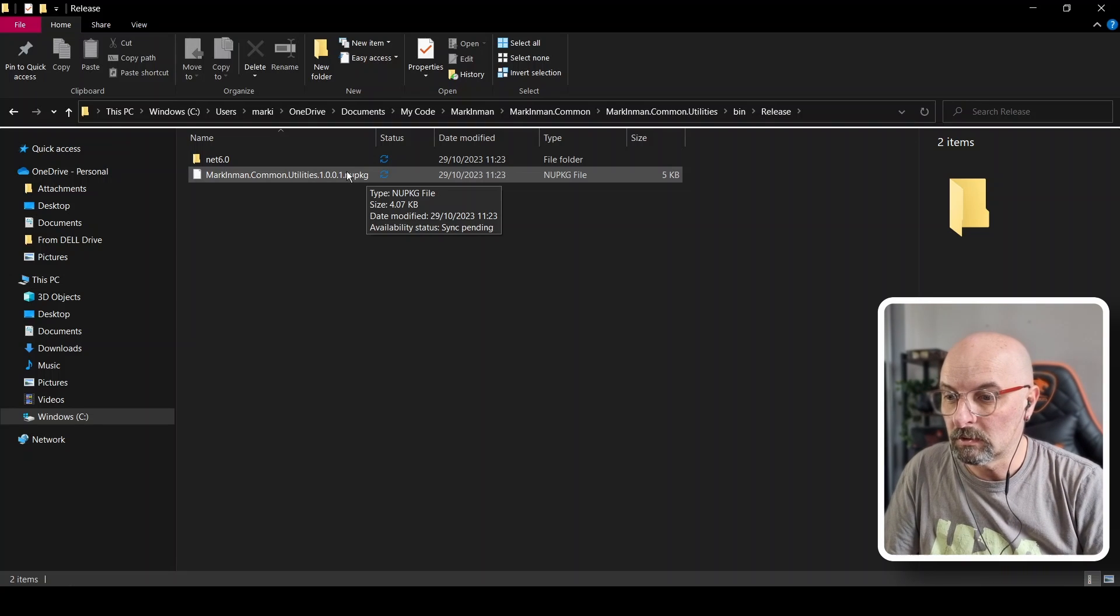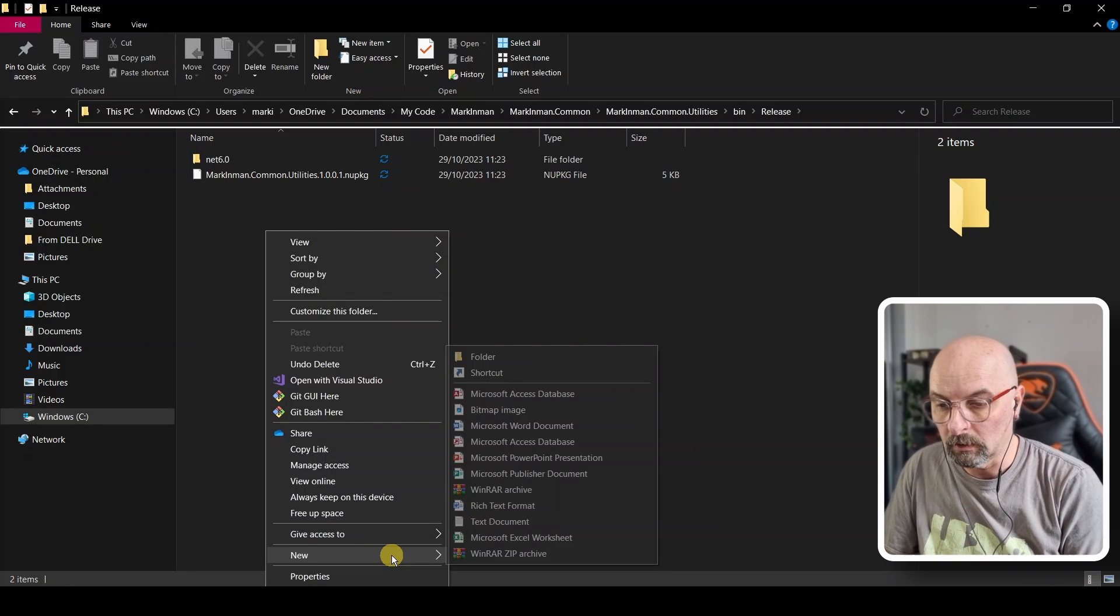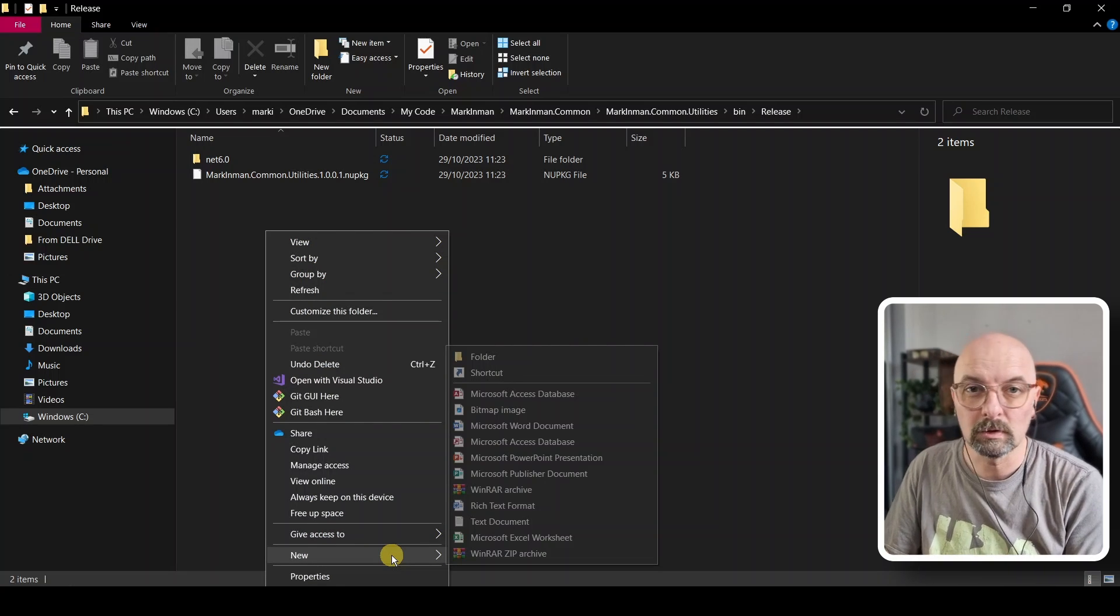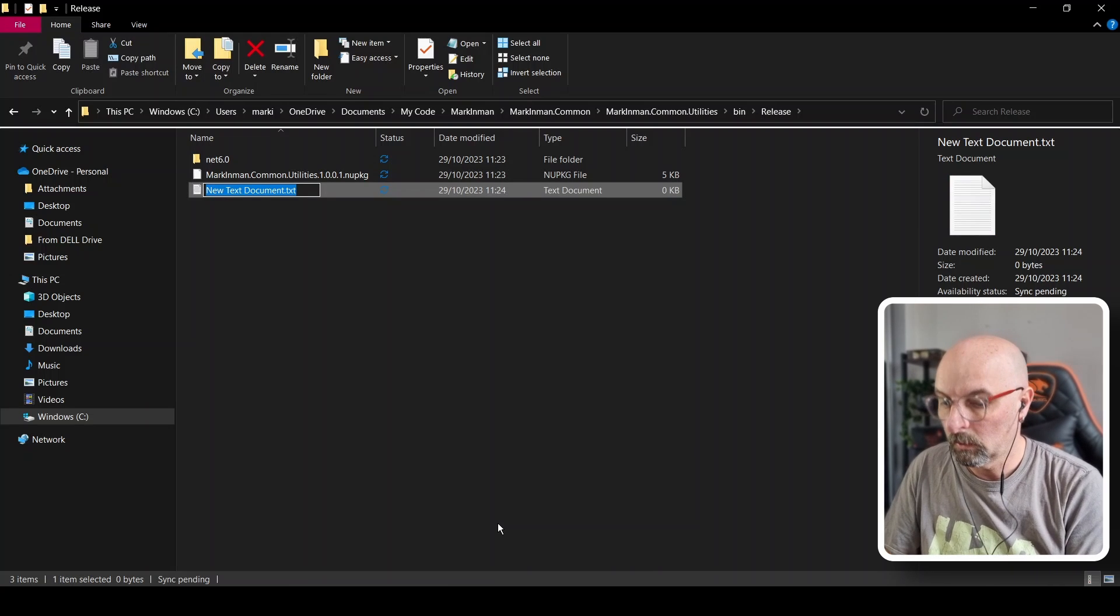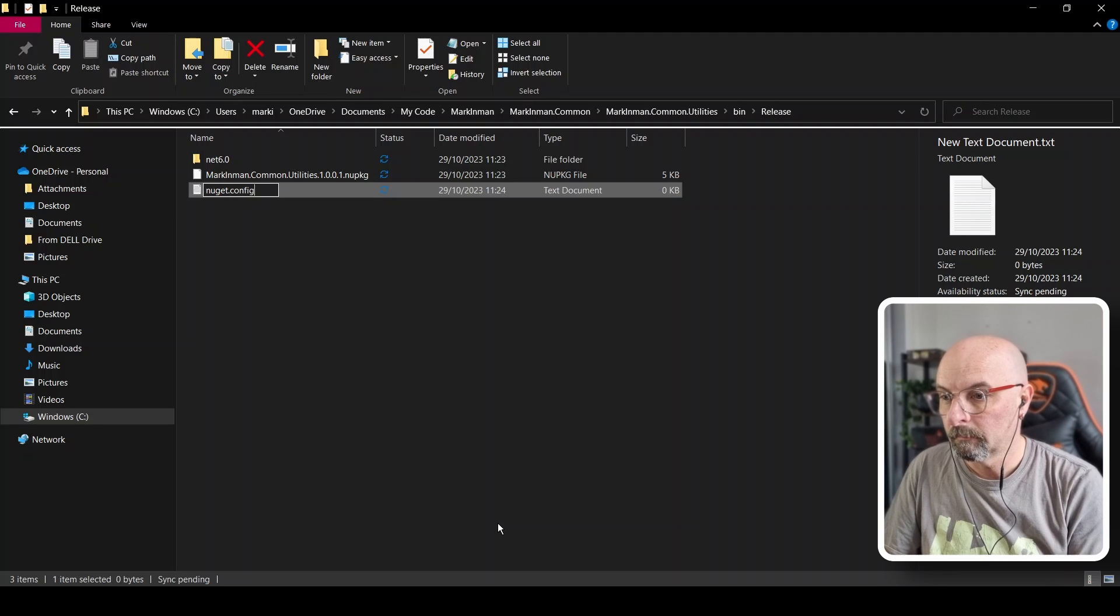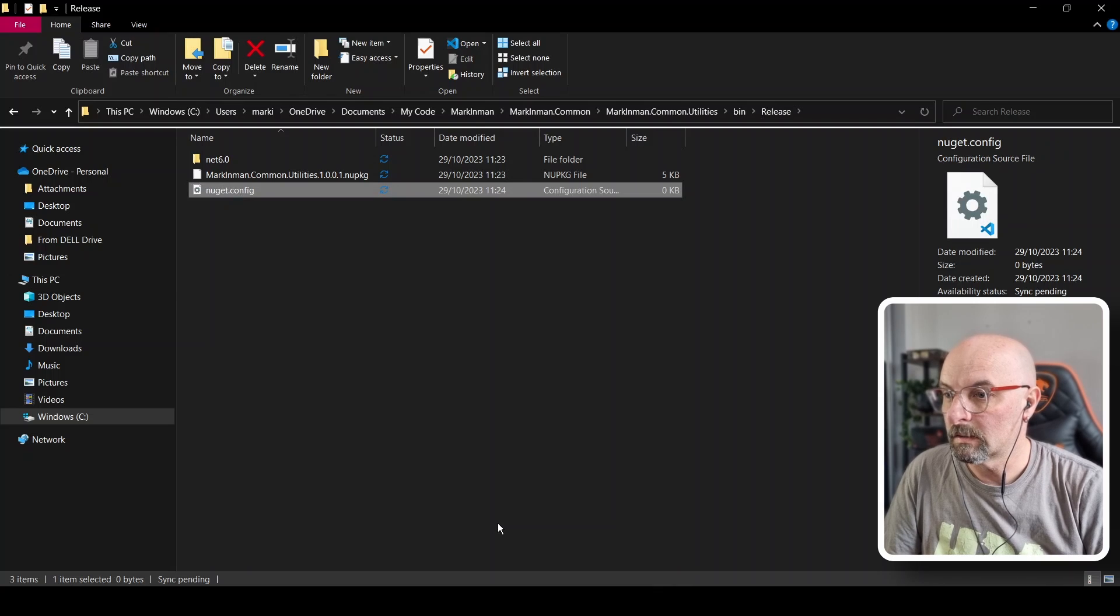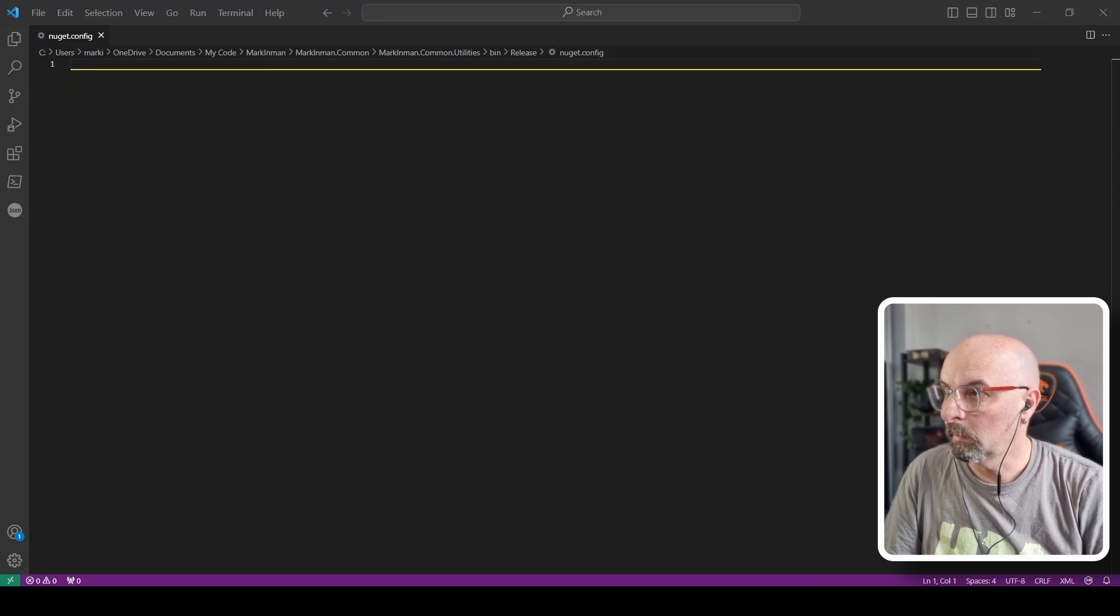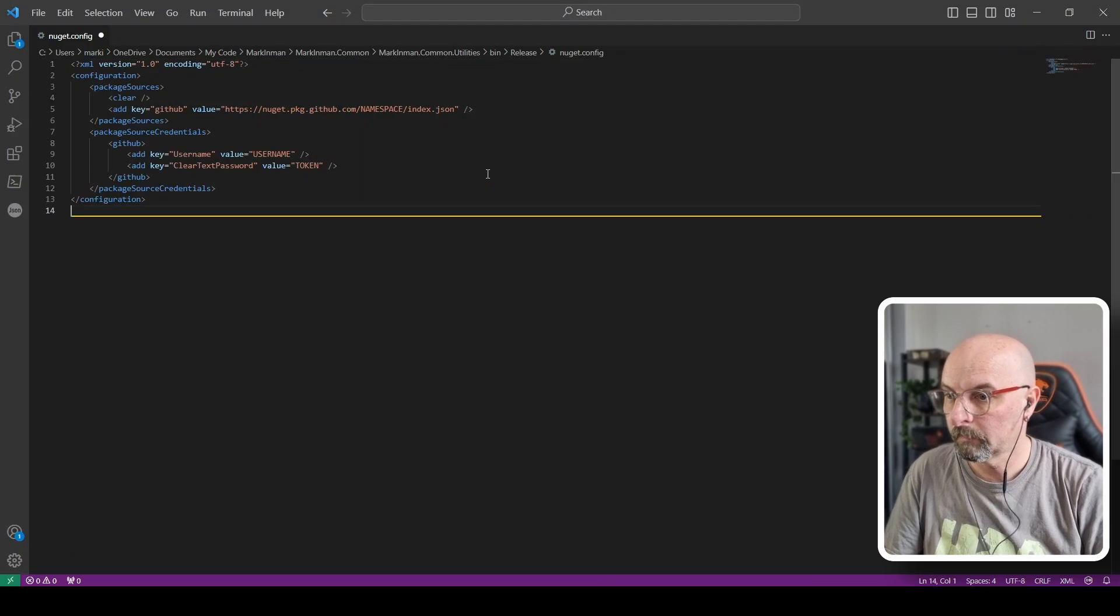Okay, what we need to do is we need to create that config file now to tell our IDE or to give instructions on how and where we're going to upload this to. So we're going to create called NuGet config. You know, open this in your favorite editor. In my case, it's going to be Visual Studio Code. Right.